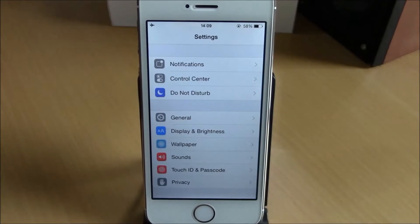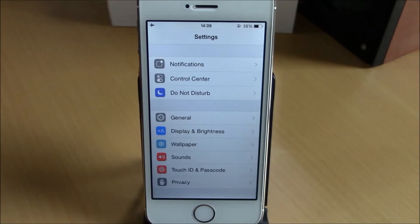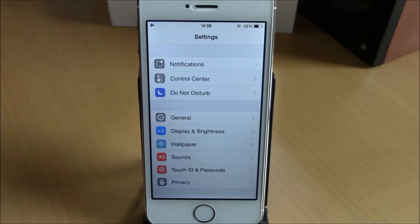What is up everyone, this is iReviews. In this video we're going to show you another iOS 8 jailbreak tweak. This tweak is called Detailed Battery Usage, and what it does is give you detailed information about the usage of your battery.